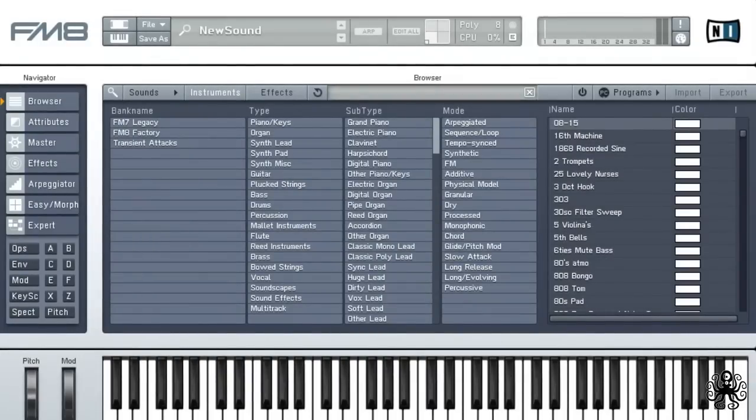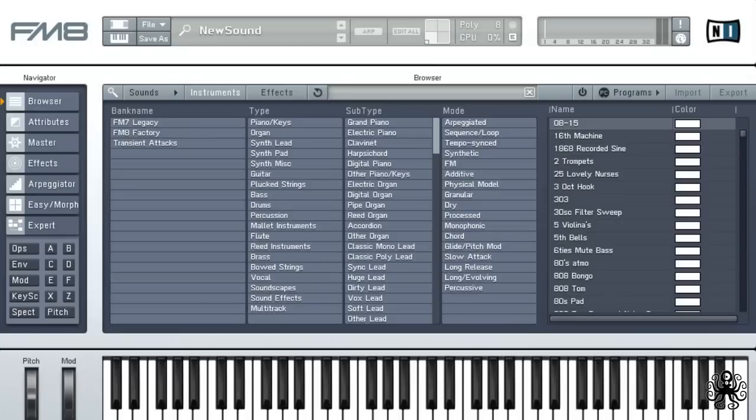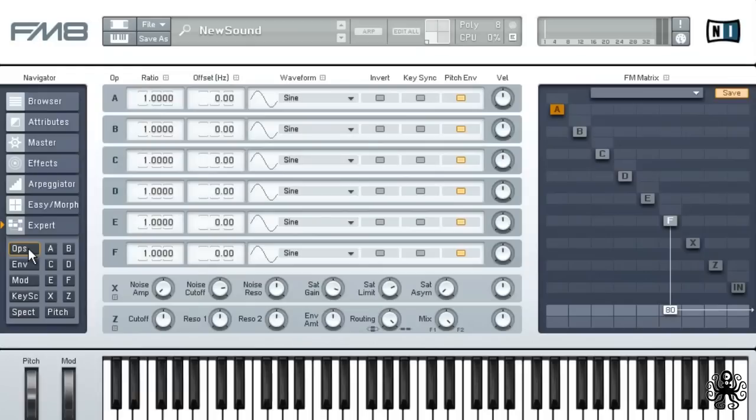For this patch we're going to use two sound waves as the carriers of the sound. Go to the operators tab by clicking the Ops button. Then enable oscillator E by right click and send E and F to the master at a level of 100.